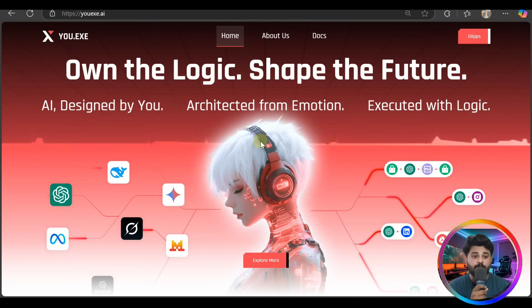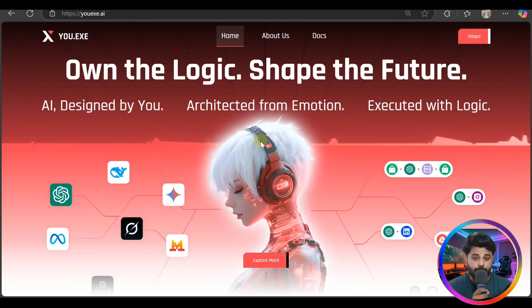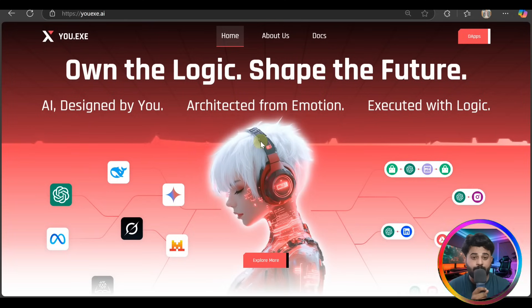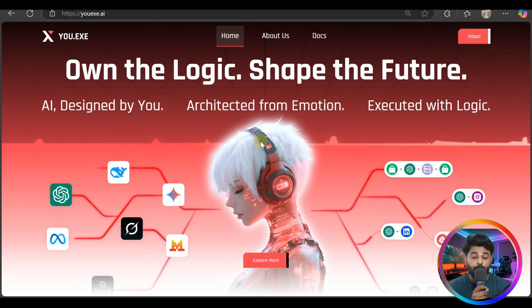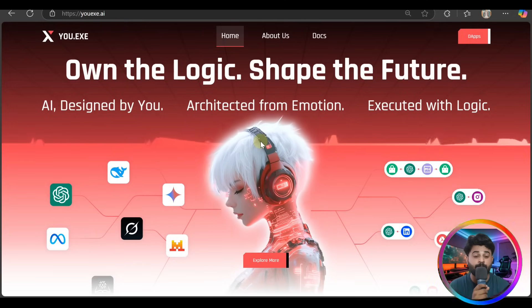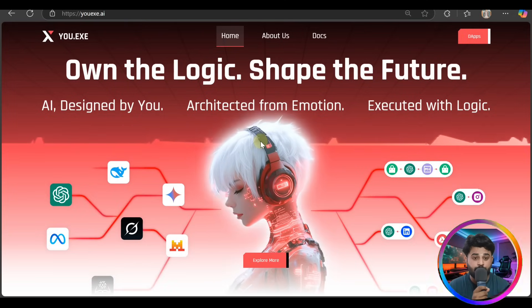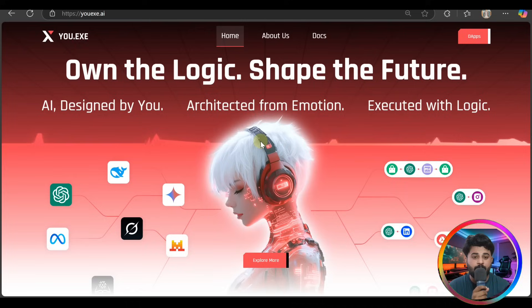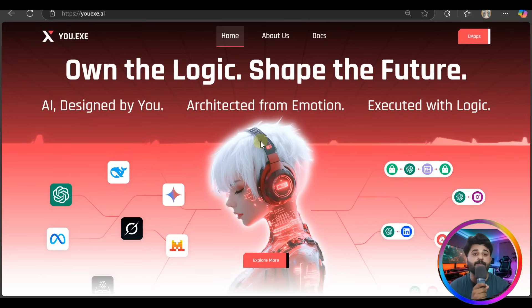Own the Logic, Shape the Future. So guys, we are going to explore everything about this platform. You have to watch the video till end for the better experience.